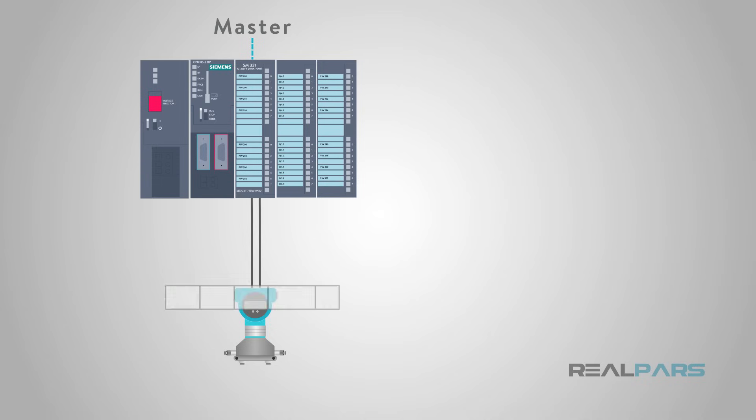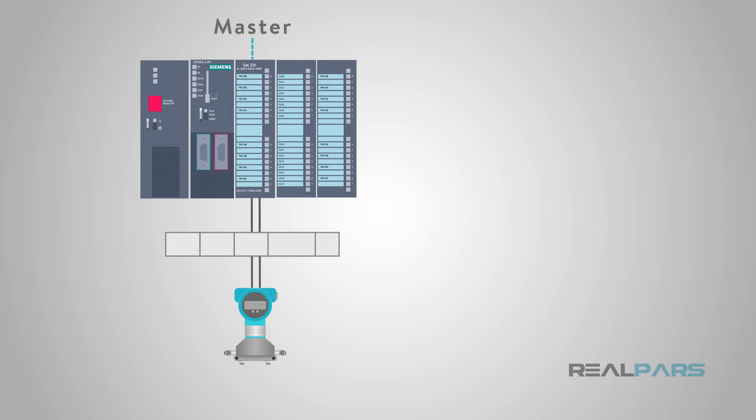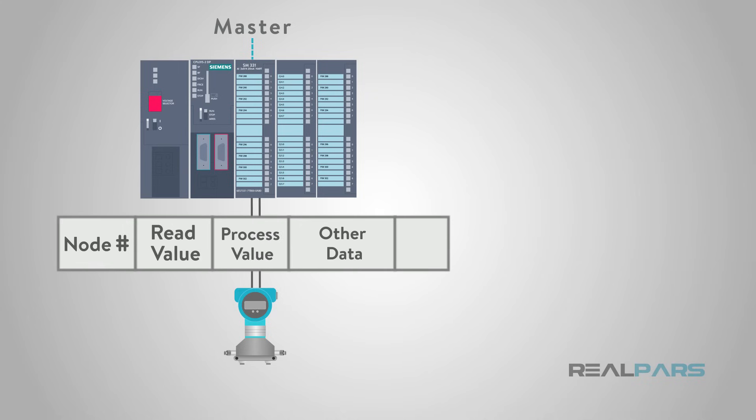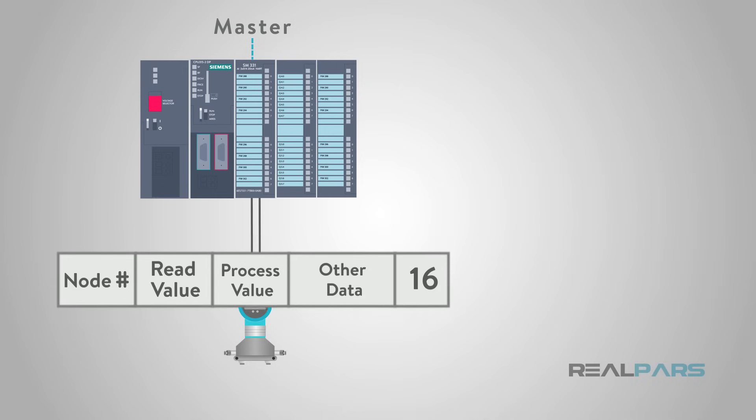Each message from the master includes the request type, such as send measurement value, the node number of the sensor the message is intended for, and any data that needs to be transmitted to the sensor, like a new value for the upper range limit.